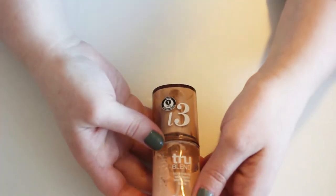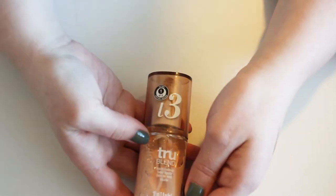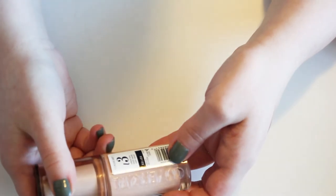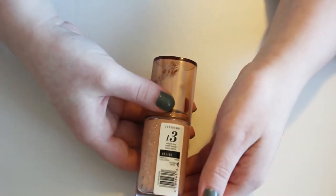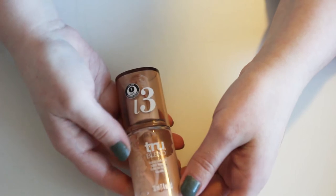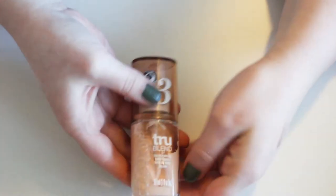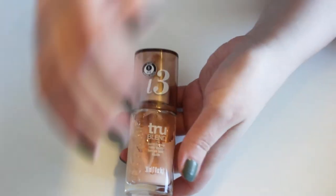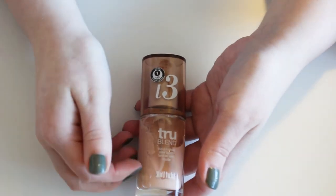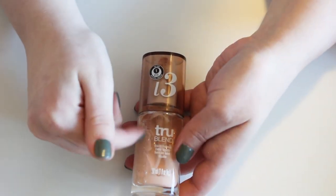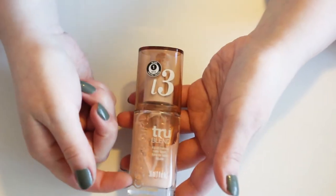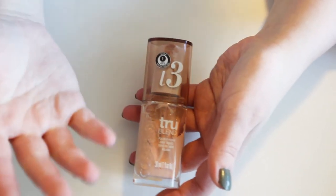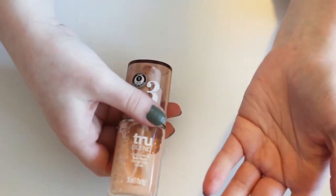I also have this CoverGirl True Blend foundation in L3 Natural Ivory. I think L1 and L2 were too yellow for me. And unfortunately, L3 is a little bit dark for me. It looks okay upon initial application, but it oxidizes a lot.